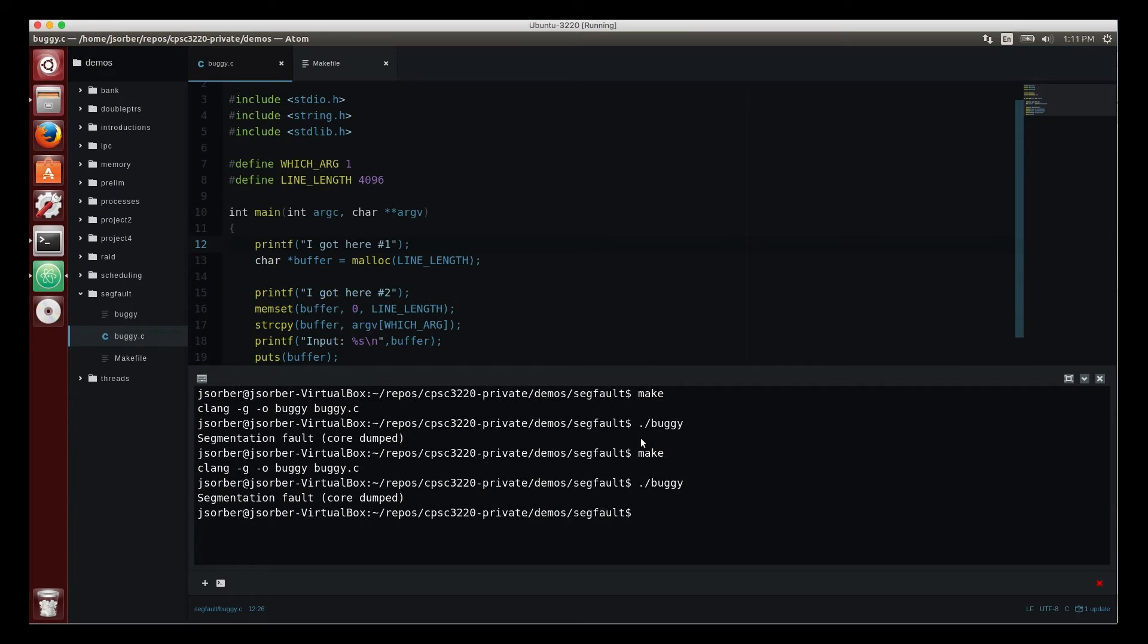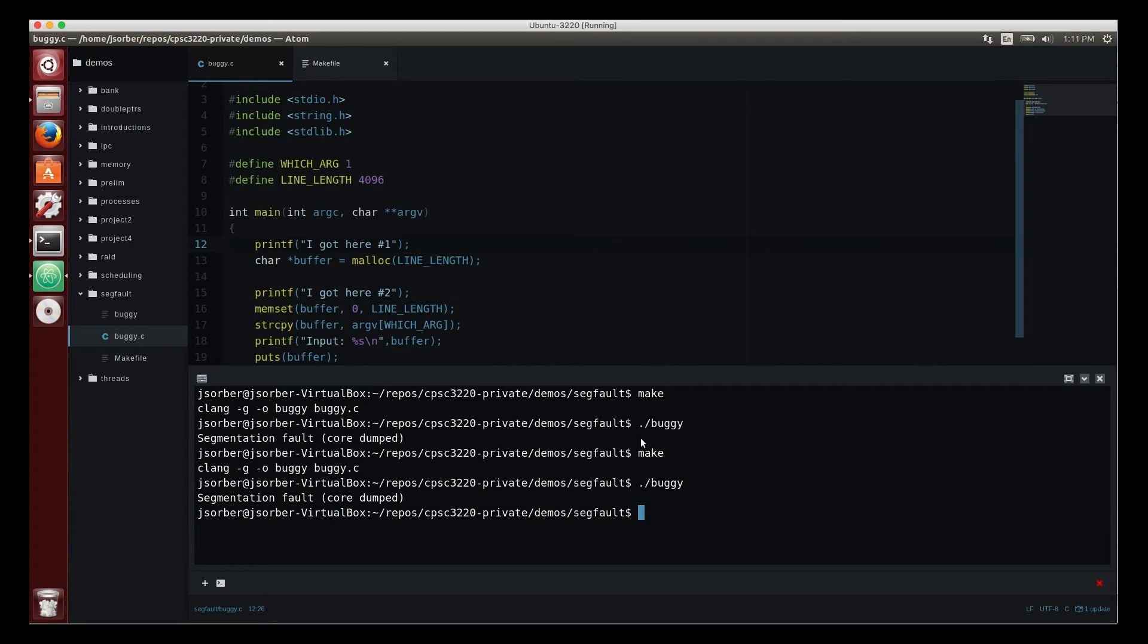And this is the point where students start to—well they might start to cry, they might get really frustrated, they might start saying things about magic or bugs in the operating system or their machine is possessed, because they're saying it's crashing before it ever gets to main because the first thing I'm doing is a printf.